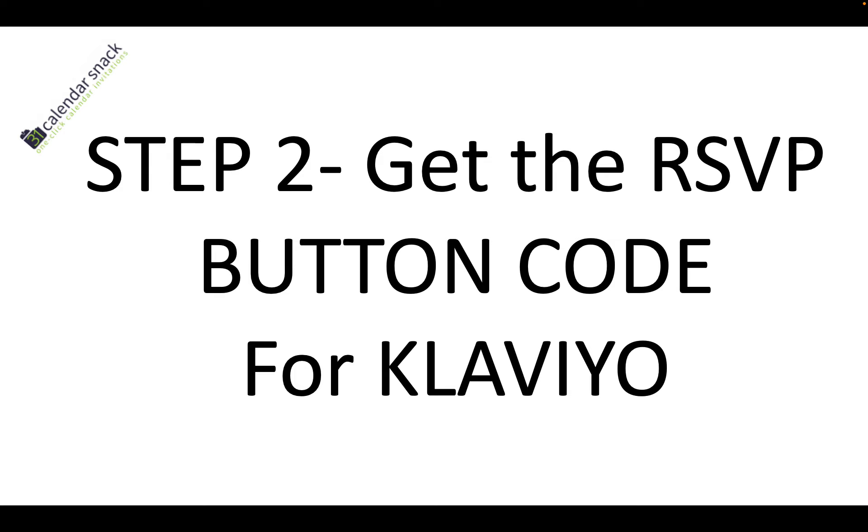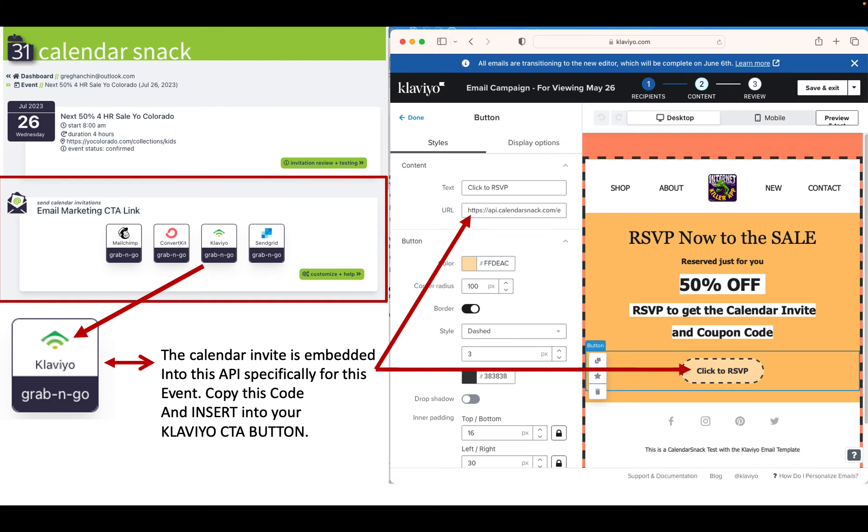Step two, you're going to get the code for the Klaviyo button. That is right here.